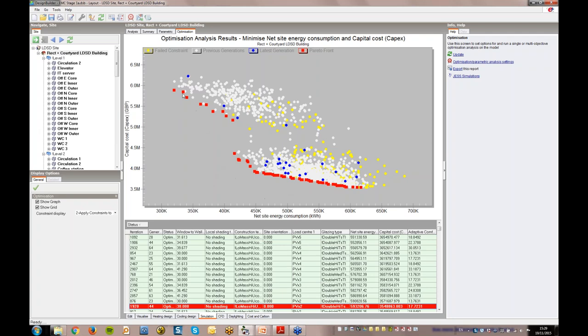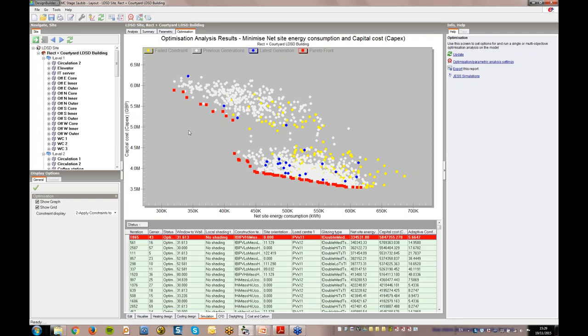The optimum value trends observed from this first optimisation were window to wall ratios around 30%, building orientation around 0 degrees, which was fortunately aligned roughly with the site layout, double glazing and no shading was preferred.